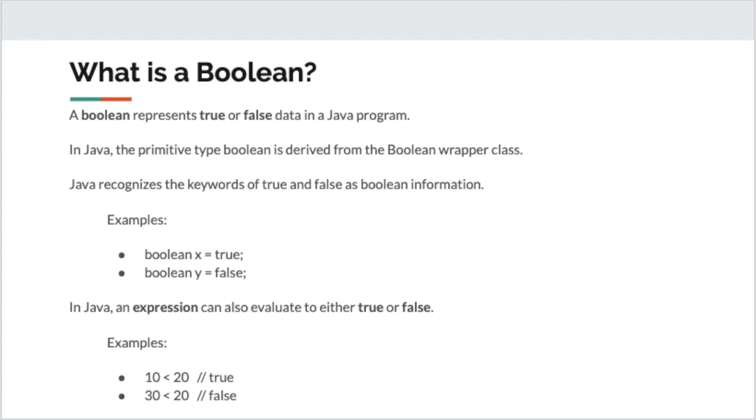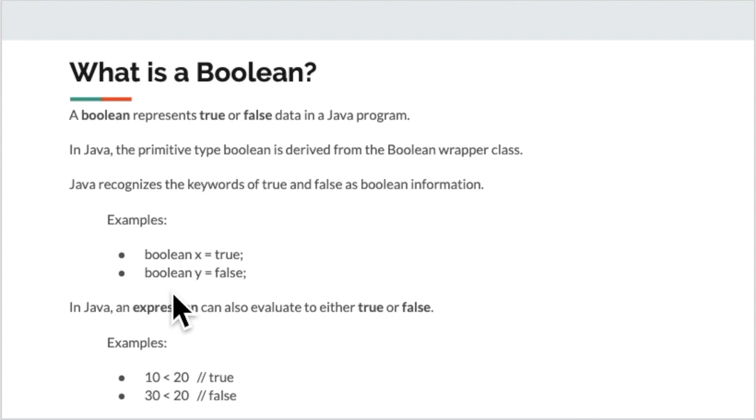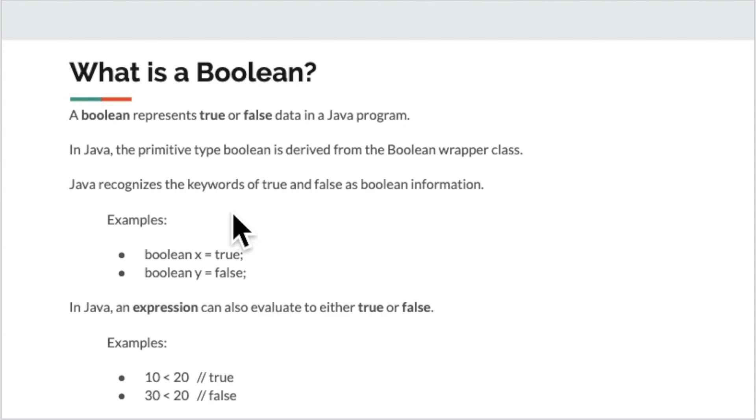One common use is to create variables that store Boolean data. In the center of your screen, I have two examples of variables being created that hold a Boolean value. In this first statement, we are going to declare that we are going to store some Boolean information. We're going to label that information x, and we're going to set it initially to the value of true. Just to give you a second example, I have another statement that says I'm going to need to store Boolean information. We're going to label that information y, and set its initial value to false. Now a special note, this single equals sign here is an assignment operator. It stores information into a variable declaration.